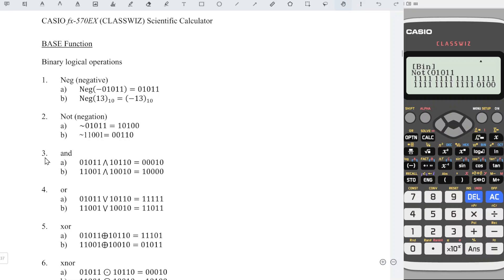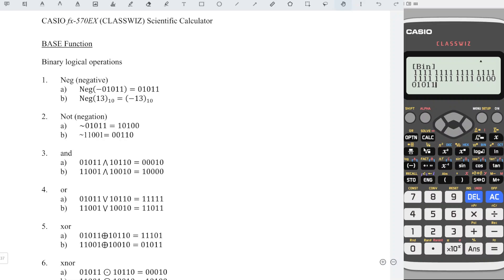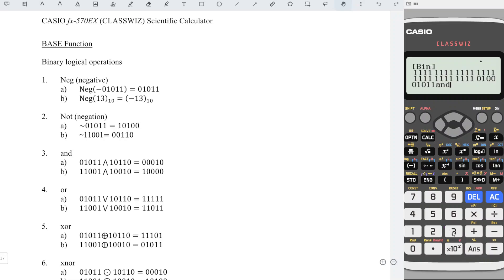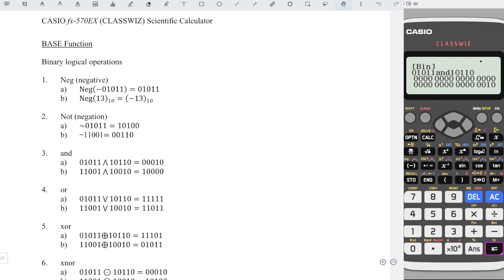For number 3A, we want to obtain the AND function. First, enter the binary number 01011. Option 3 to get the function AND, followed by the other binary number 10110, and we press equal.